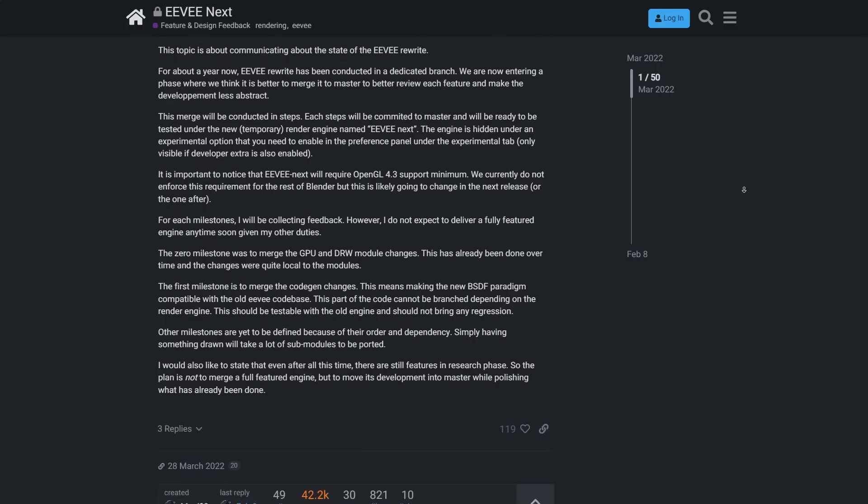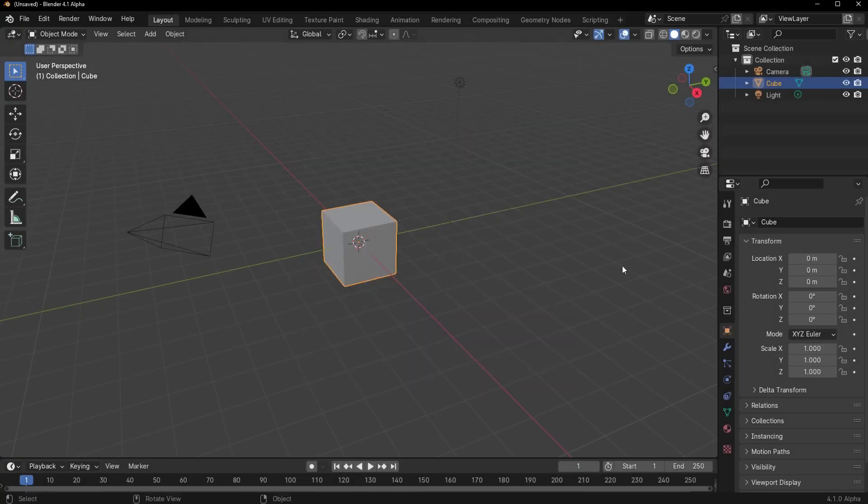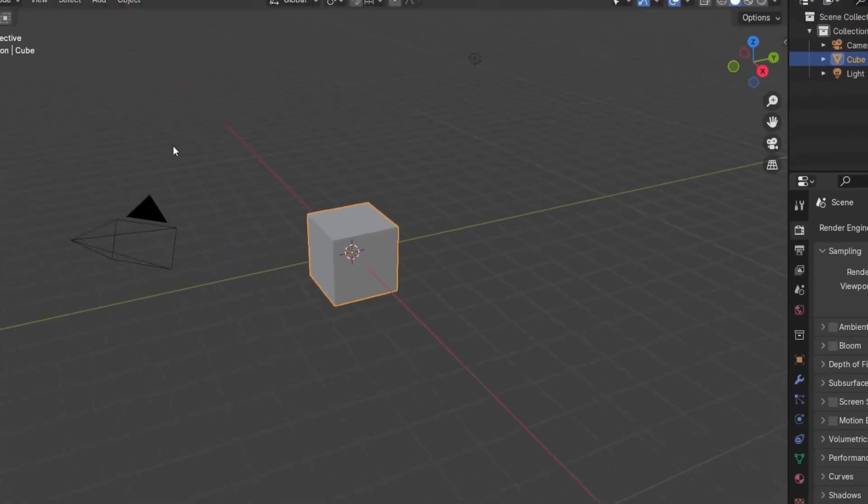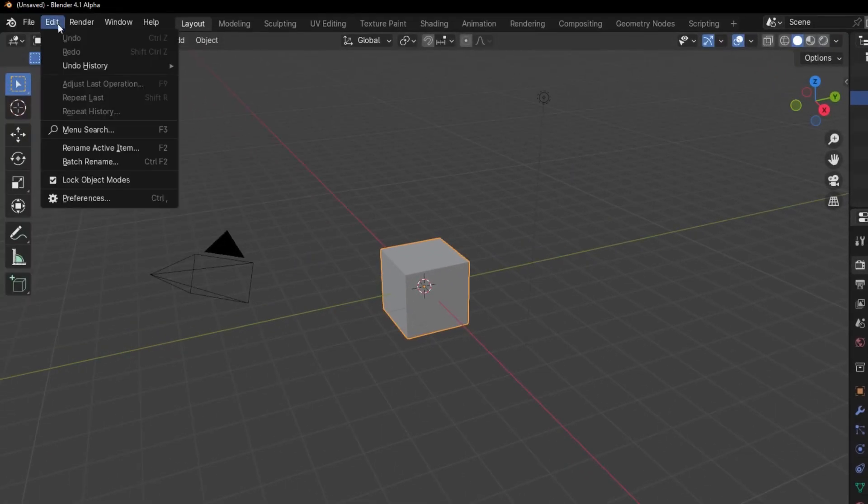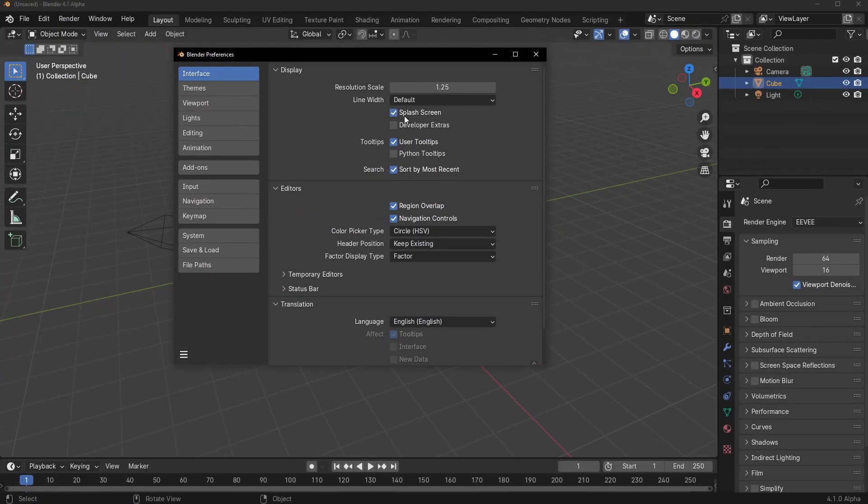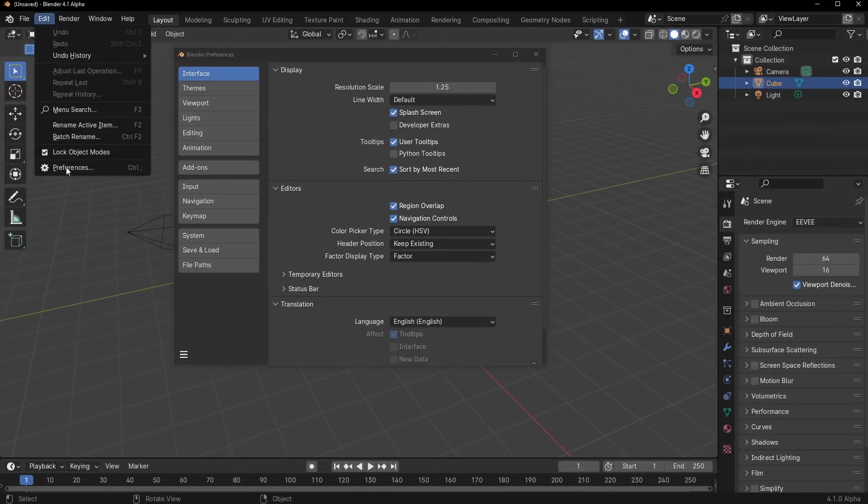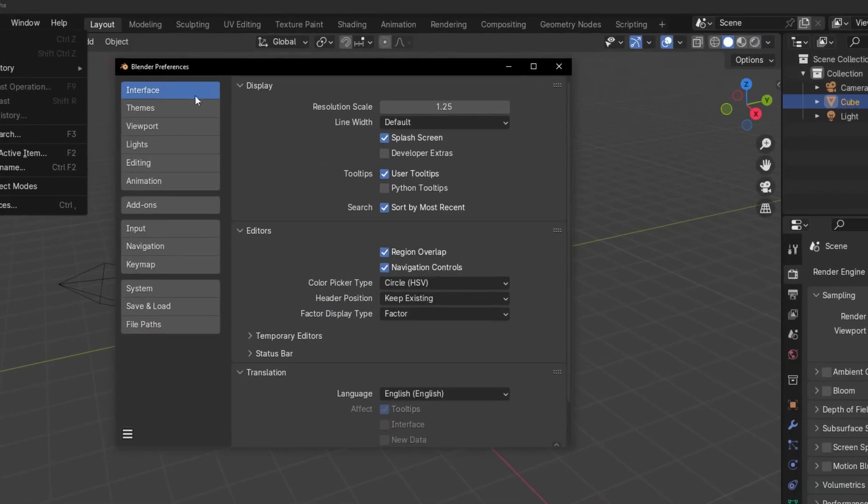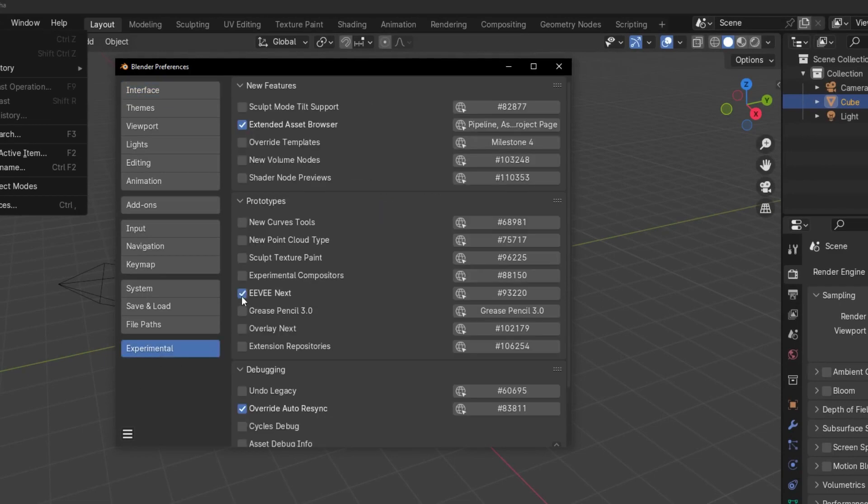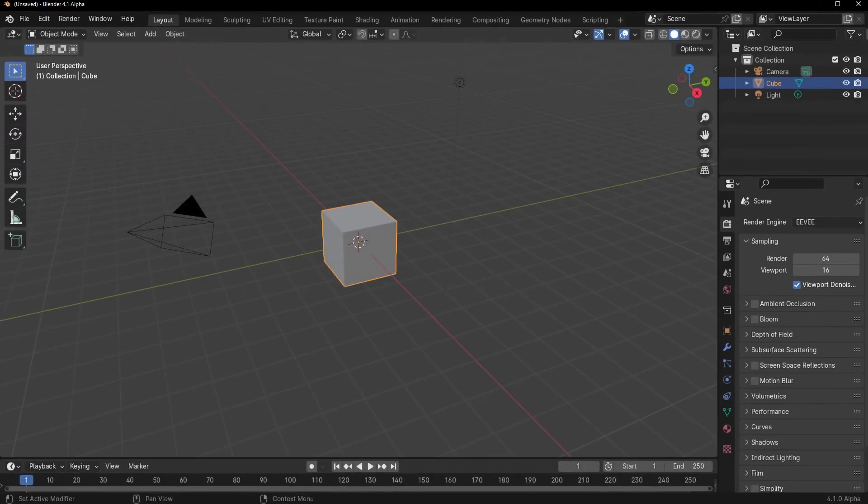To get started with Eevee Next, you'll need to enable it in Blender 4.1, which is currently in Alpha stage. You can do this by going to the Preferences and turning on Developer Extras. Once enabled, you'll find the Experimental tab where you can access Eevee Next.